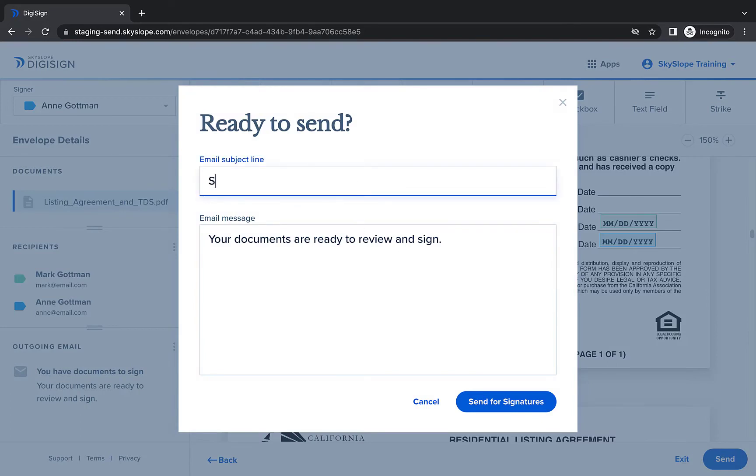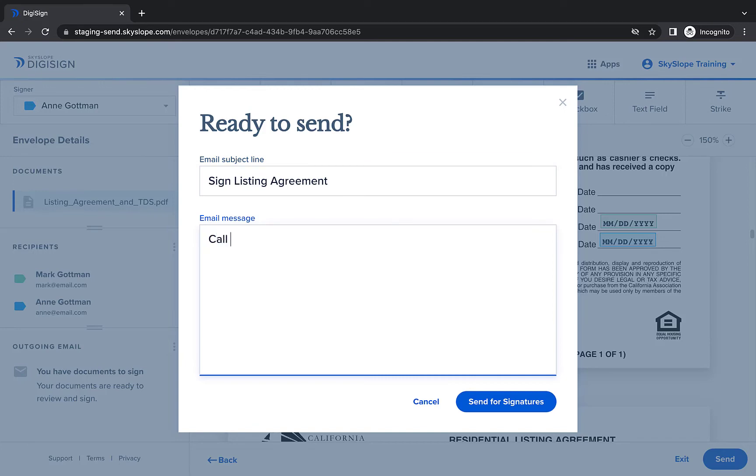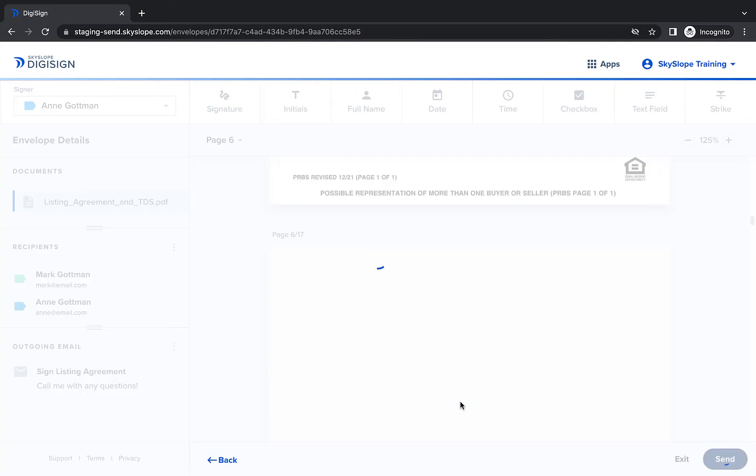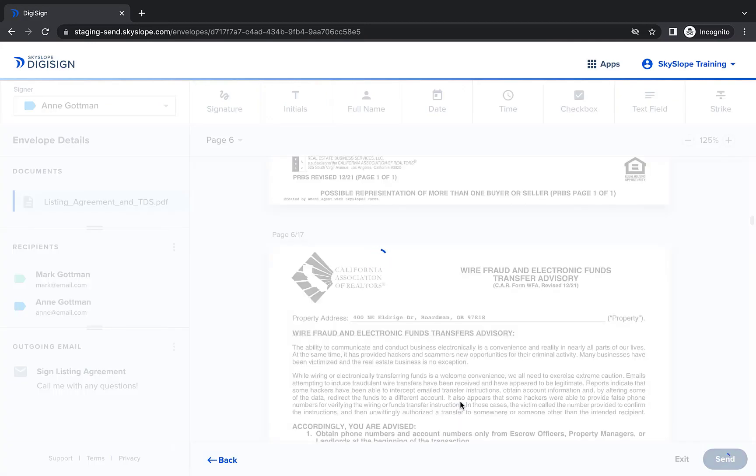After clicking Send, you'll be able to edit the subject line and email message that will be included with the recipient's invitation to sign the document. Once you're done, click Send for signatures, and off it goes.